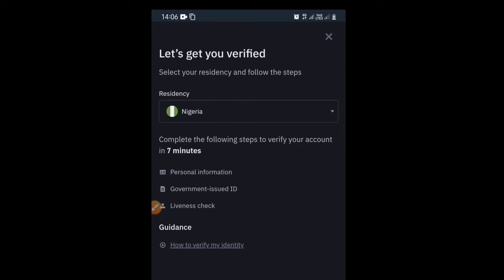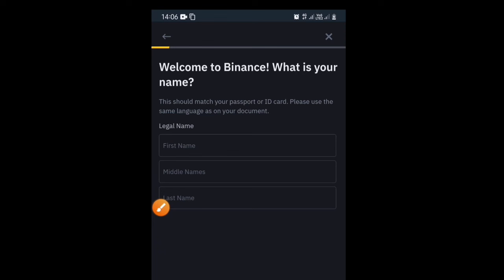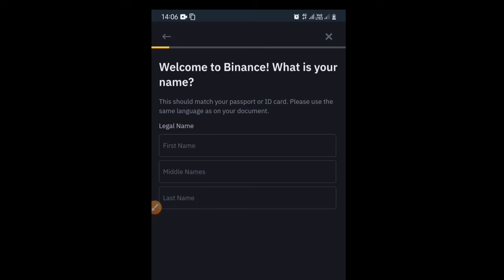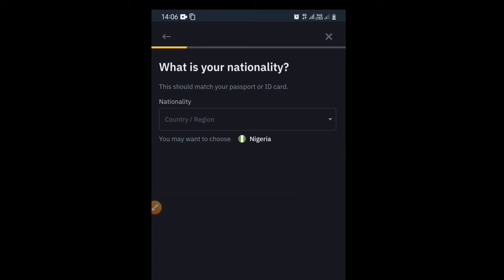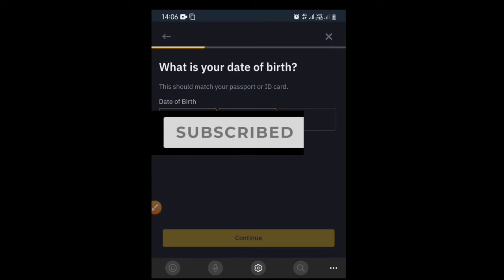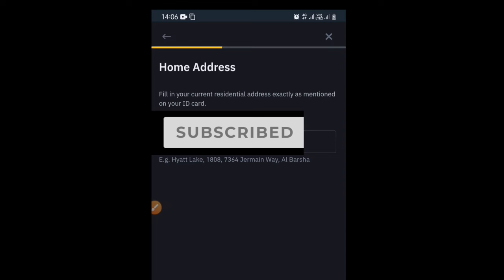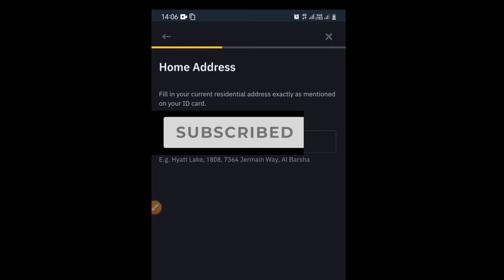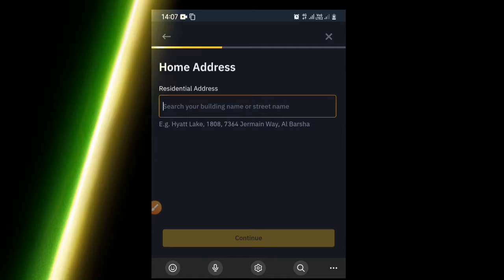The next step is to verify your account before you can perform trades. It will say 'Select your residence and follow these steps' — it automatically selected Nigeria for me. This step can be completed within seven minutes. To fully verify your account you will need a form of identification: a government-issued ID card, international passport, or driver's license.